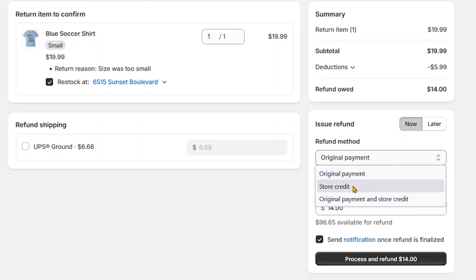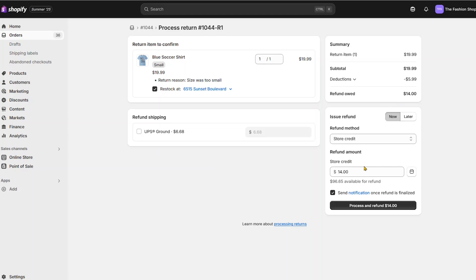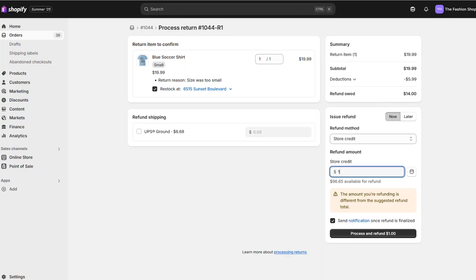And here's where this cool new Shopify feature comes into play. You can now select to issue the refund as a store credit for that customer. The store credit amount will be pre-selected in the field to match the refund amount. You can also choose to issue a different amount.